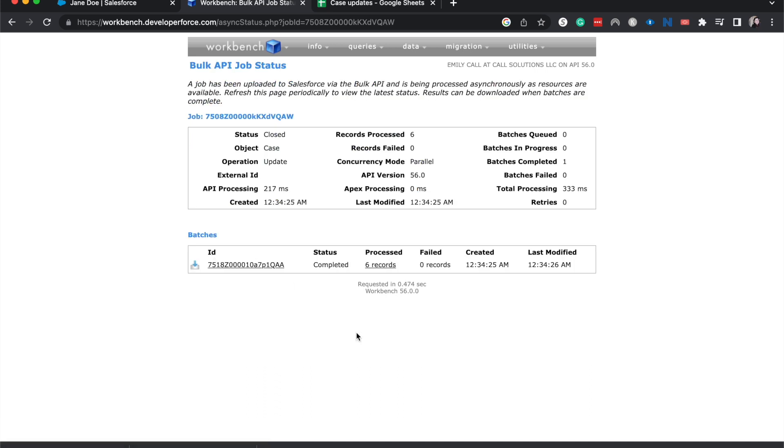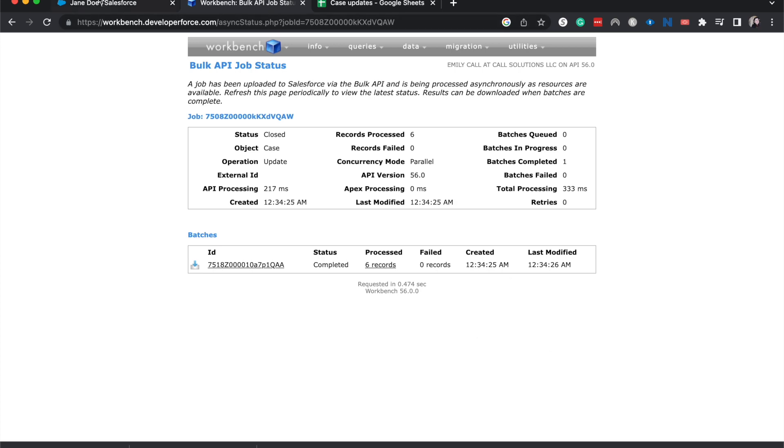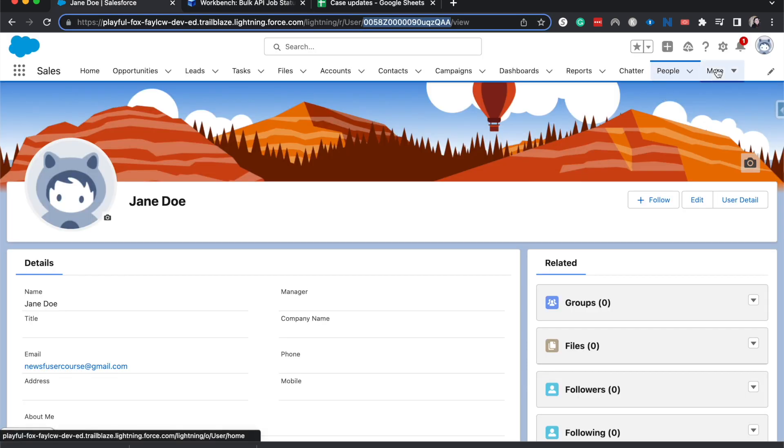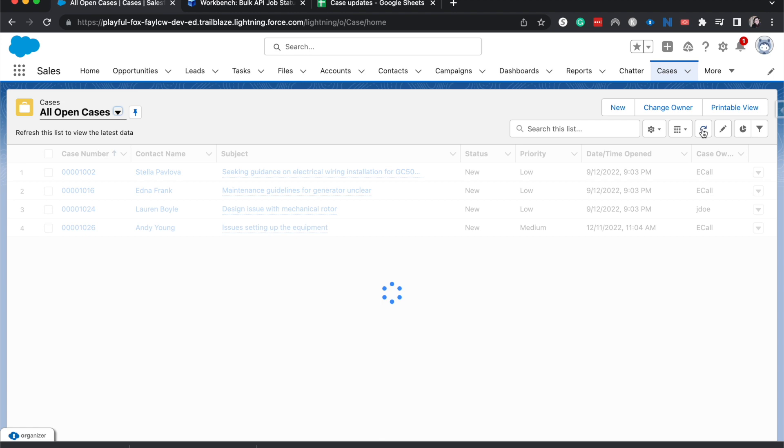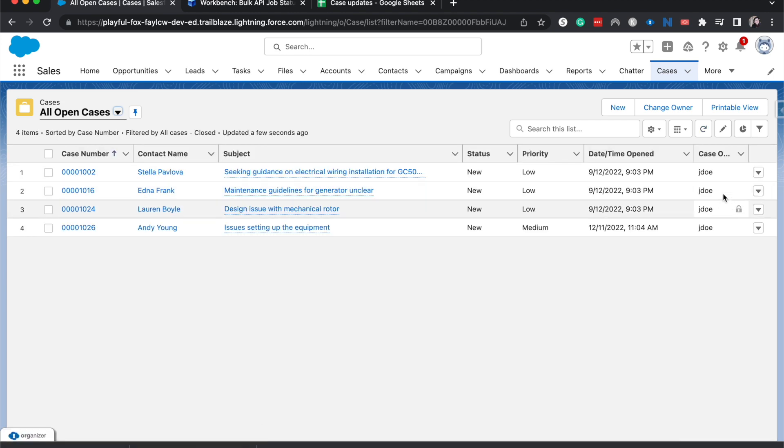All right, and I do remember that it had six records on it, and it had completed in zero failures. Let's go back to that list view of our cases, and everything that was mine is now Jane Doe's.